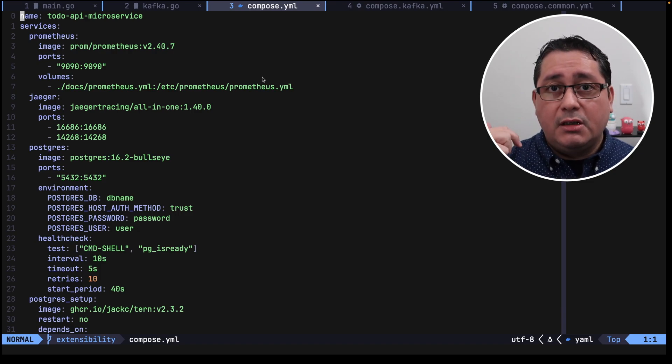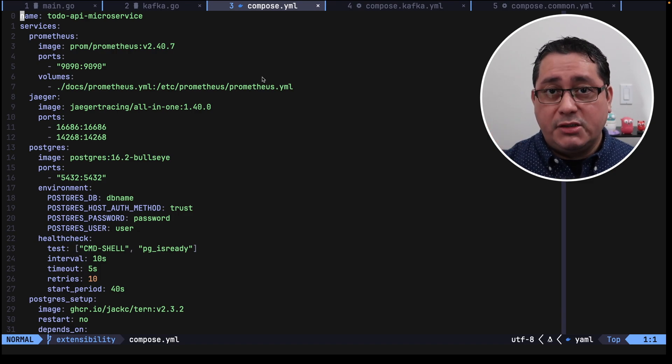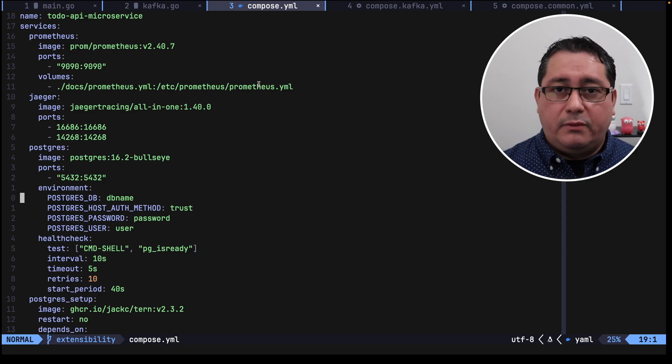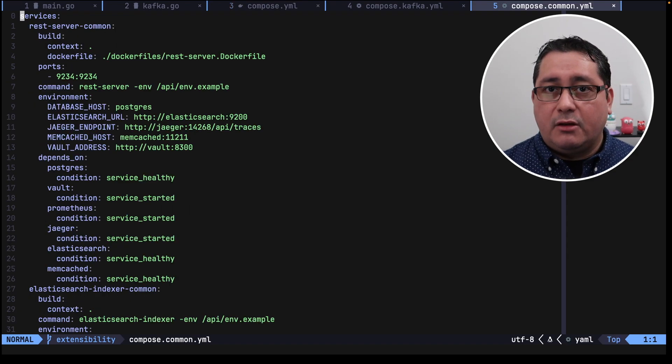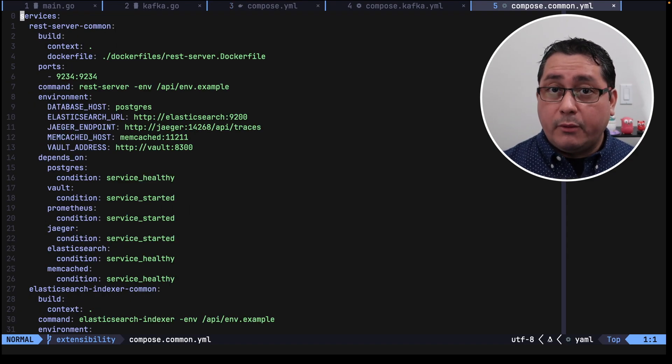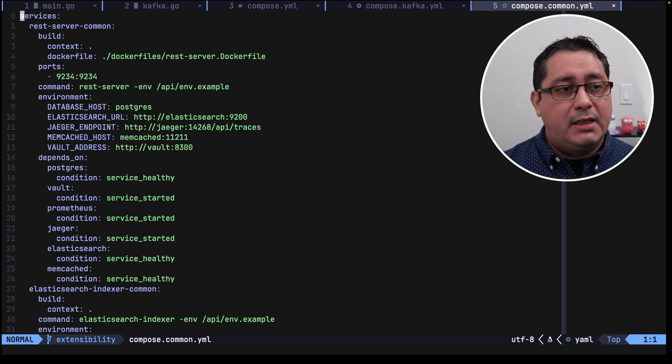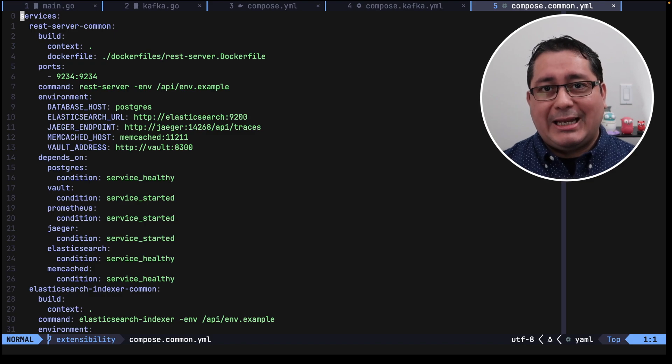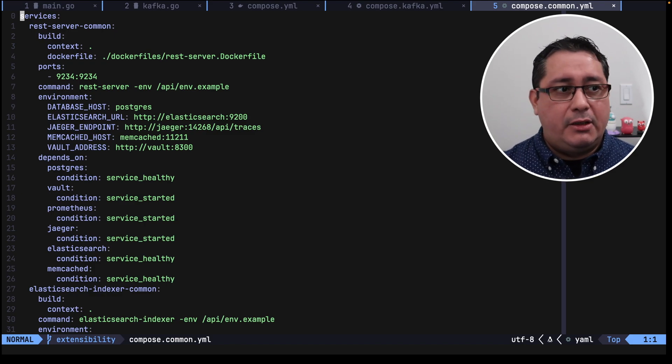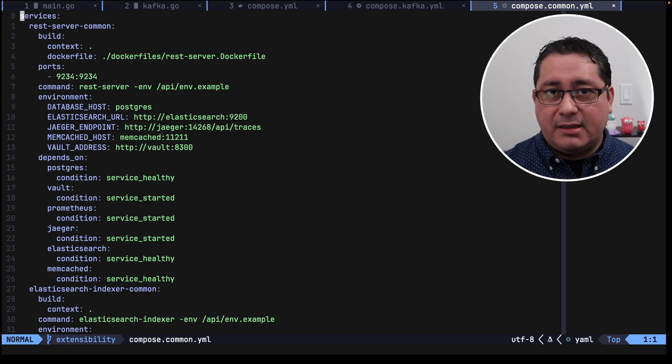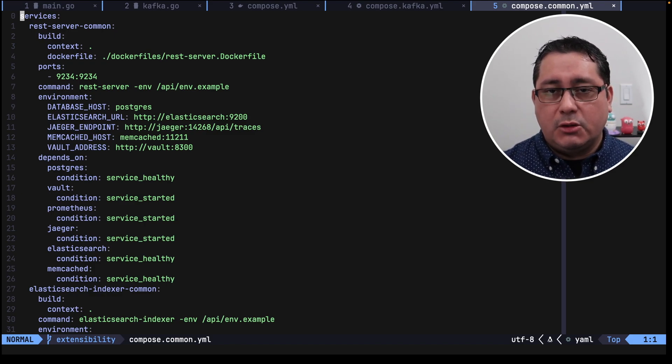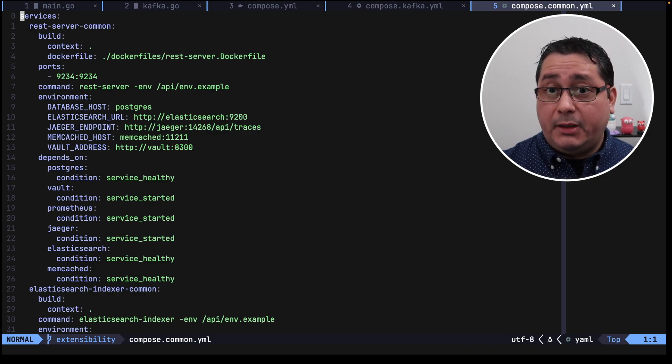This includes Memcached, Postgres, Jaeger, Vault, and obviously Elasticsearch. What we have defined in the compose common file is the basic configuration that we can extend using the extends directive that I mentioned before, so we can take advantage of some reusability.